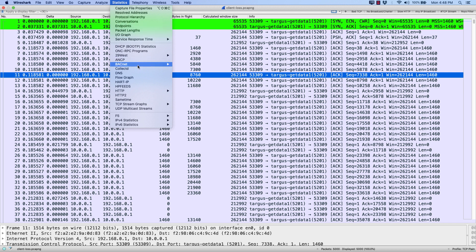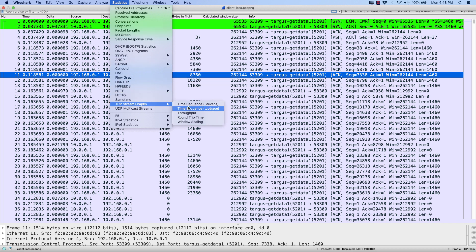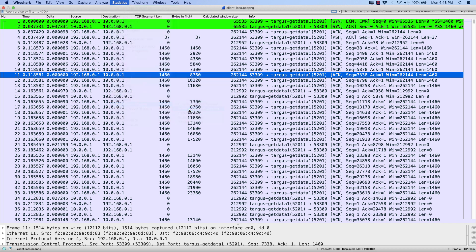I'm going to go to statistics. I'm going to come down to TCP stream graphs. Let's go to TCP trace.